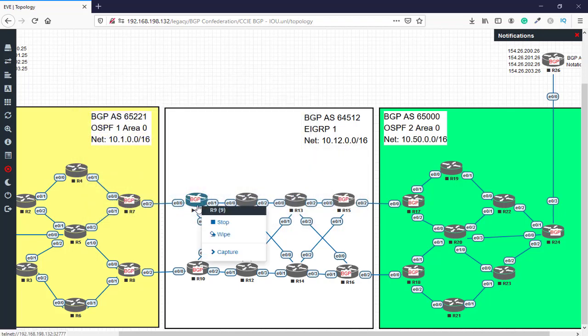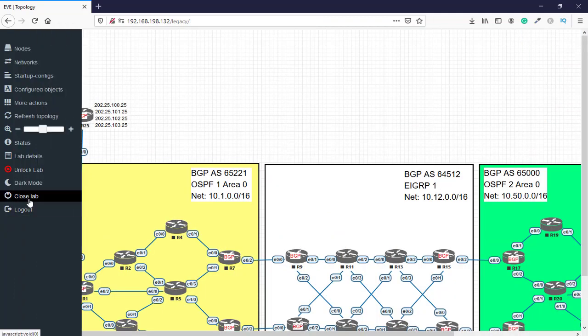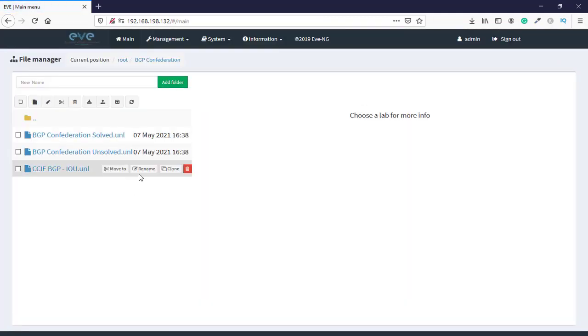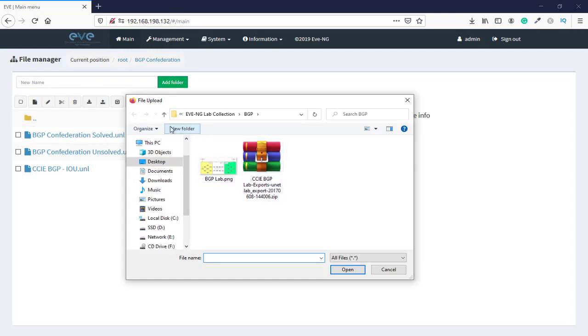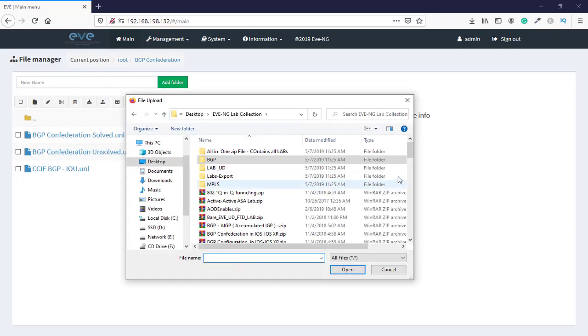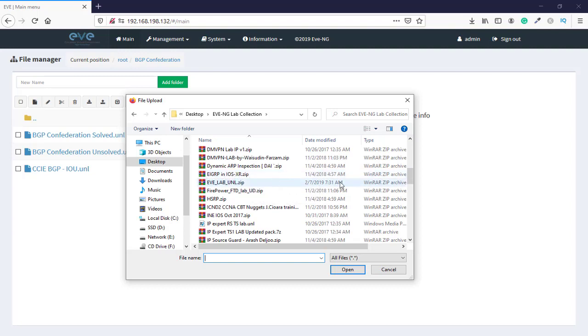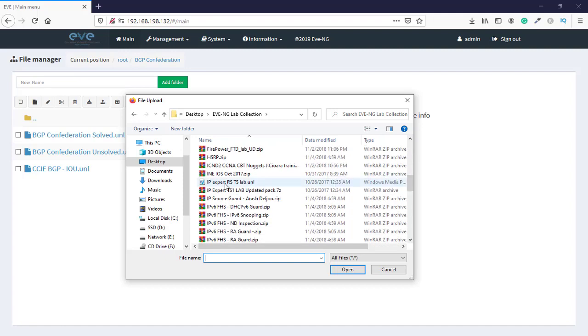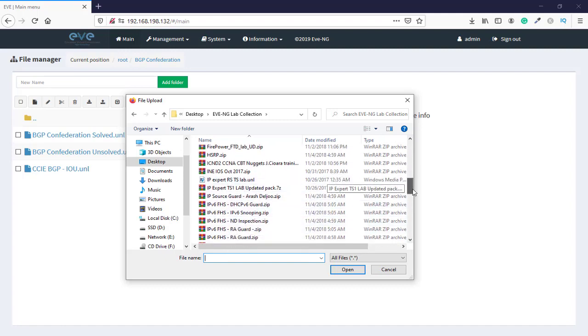Again, we'll turn off this router and close this lab. Here you can import labs such as EIGRP in iOS XR, for example IP expert and IPv6, and the rest of them.